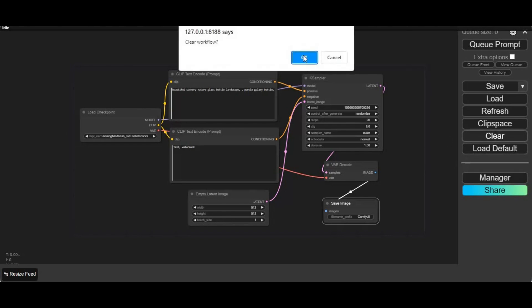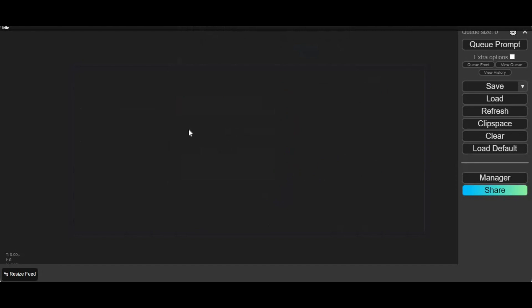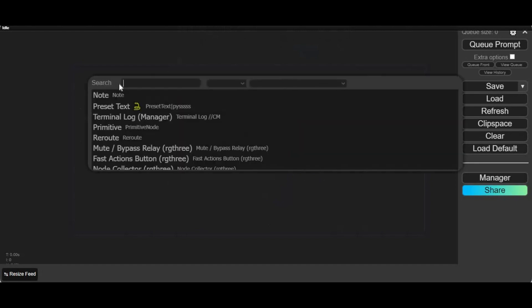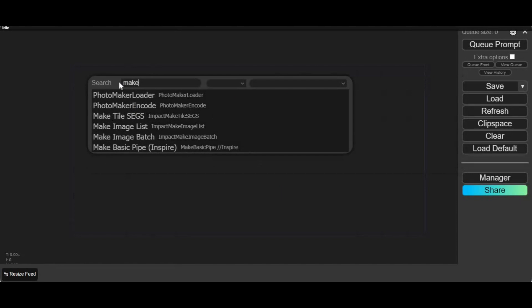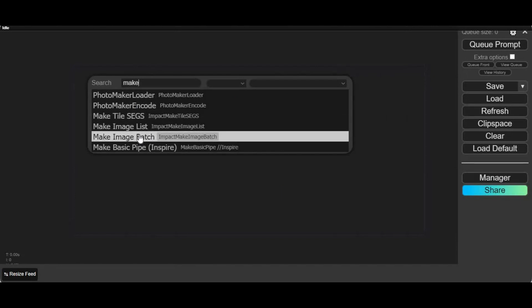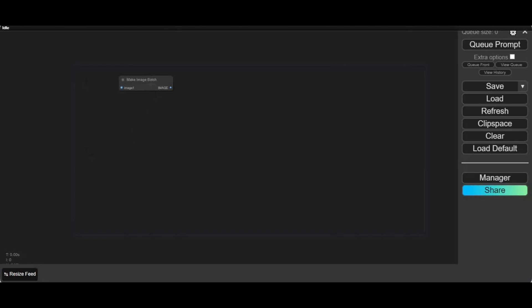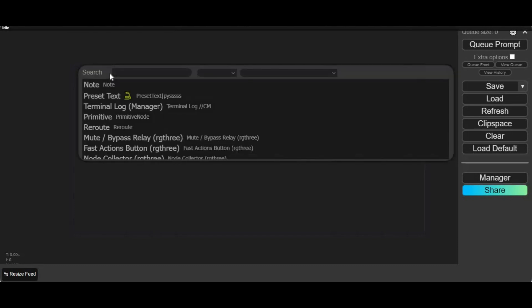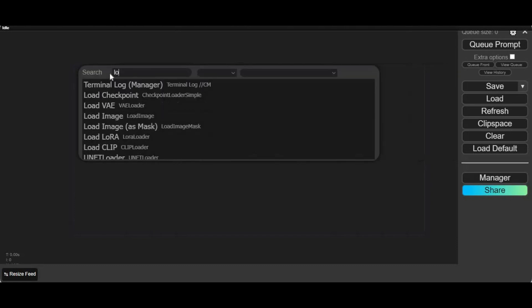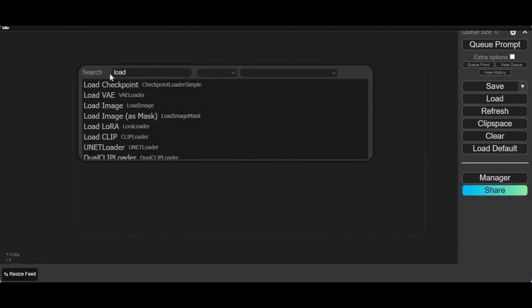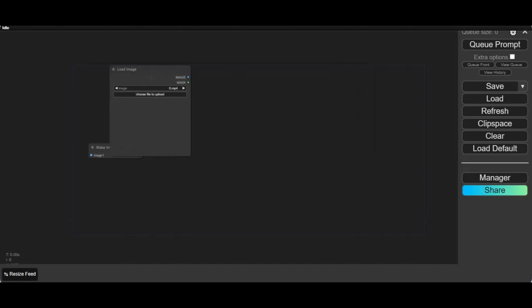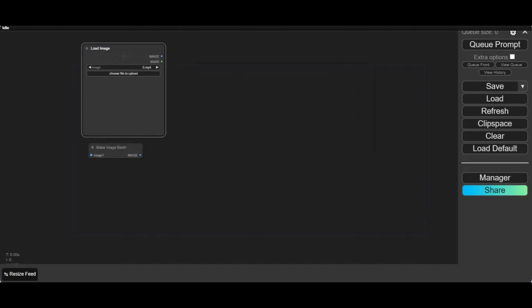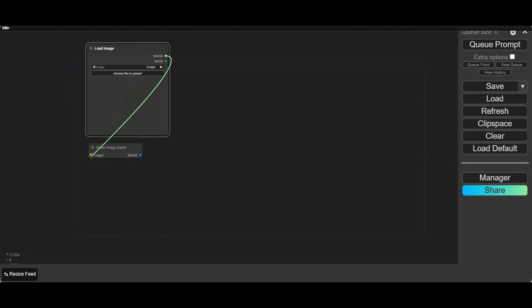Let's clear the canvas. Double click on the canvas and type in make image batch node. Now we need a load image node. Connect the load image node with the make image batch image option. After connecting, another image option will appear.